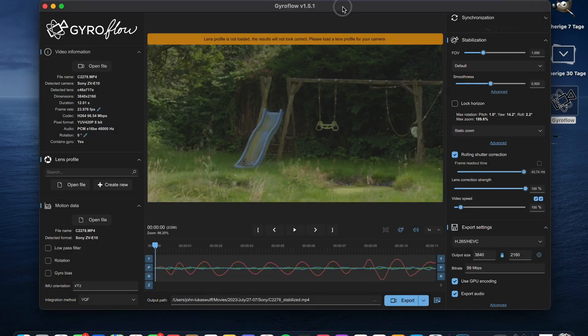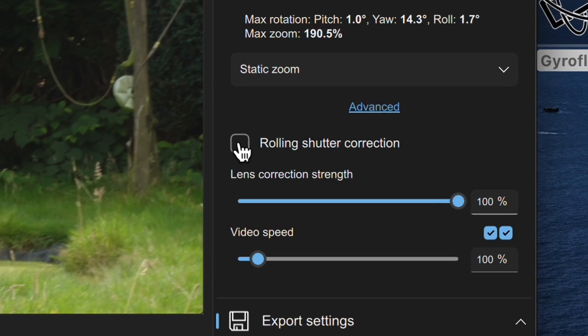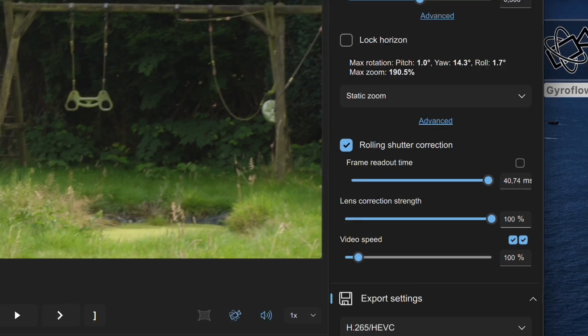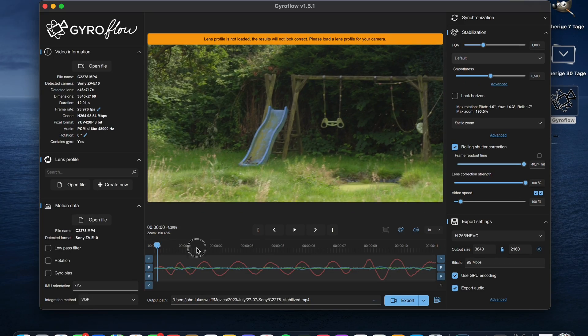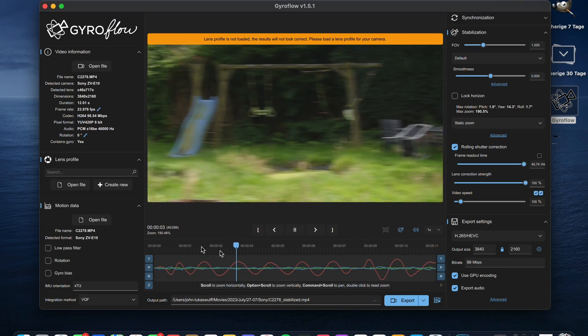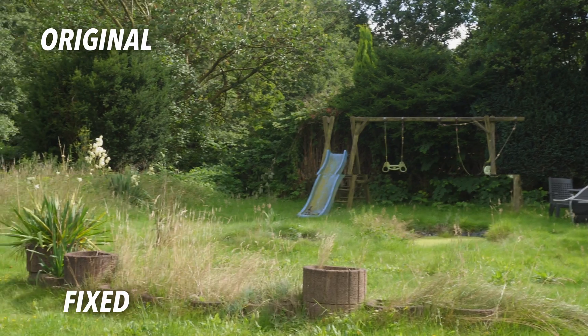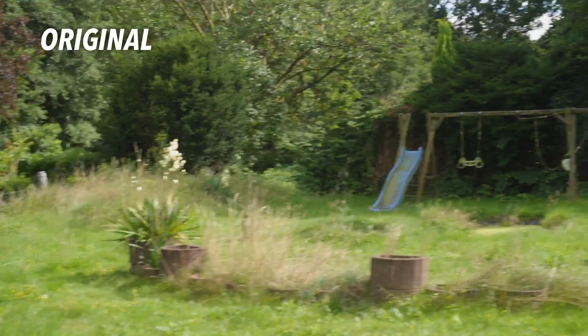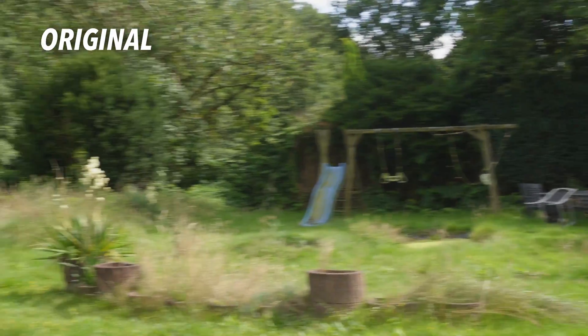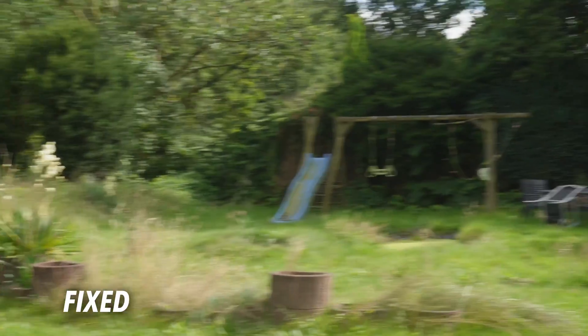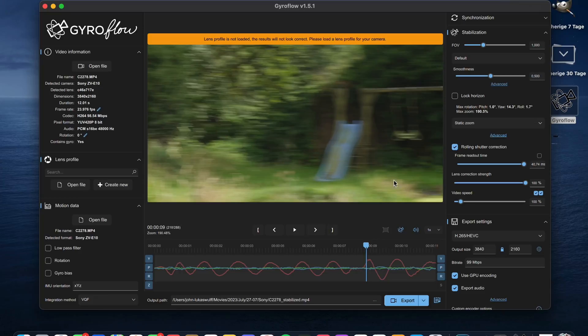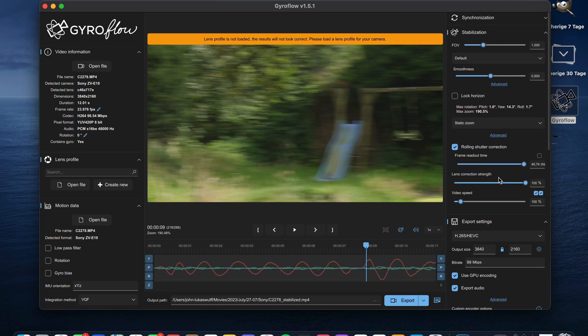The link for the software is in the description — it's free. When you open the software, you can drag in the footage you want to fix. We can activate rolling shutter correction and it corrects the rolling shutter completely. When we compare the before and after, we can really see the difference. It fixes almost all the rolling shutter and can also make adjustments like stabilization.